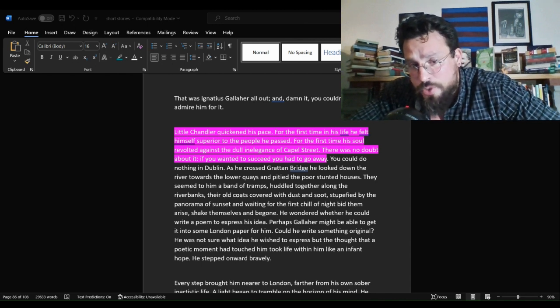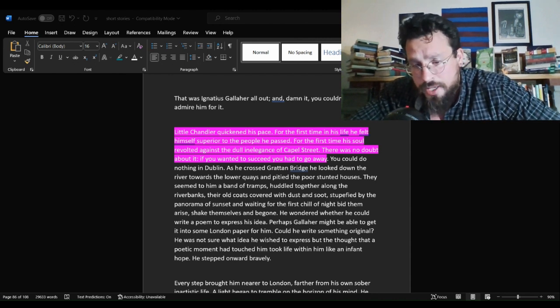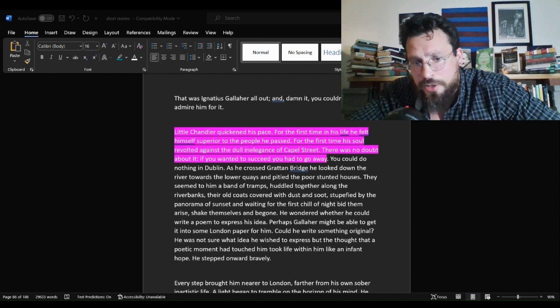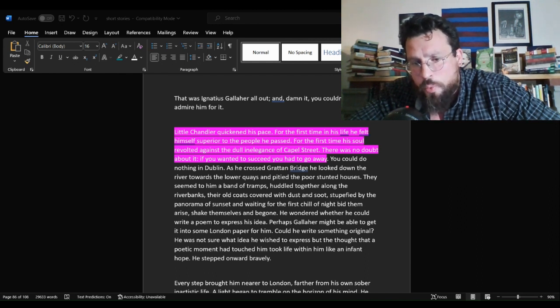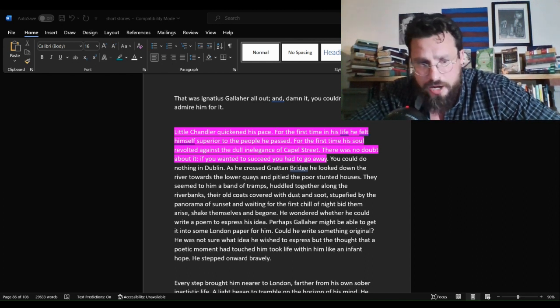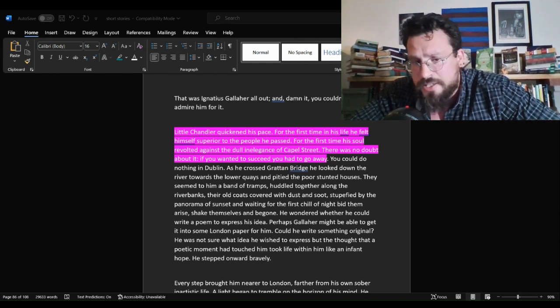Gallaher, baby. Gallaher's a winner. Gallaher's out there earning the bottom dollar. Gallaher's out there setting the world on fire. That's what we're led to believe.